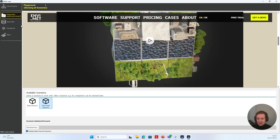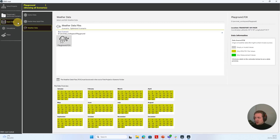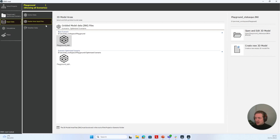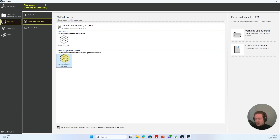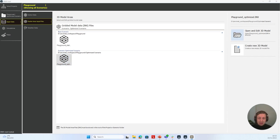I can then manage this data. For example, when I click on Input Data and go to RESTO Area Input Files, I can see the INX file from my base scenario — the Playground Status Quo — and I am shown the INX file of our optimized scenario, which includes some changes to the model area. If I like, I can select this optimized scenario file, click on Open and Edit 3D Model, and this will open our model area. After a little bit of waiting, we can see the model area opened.